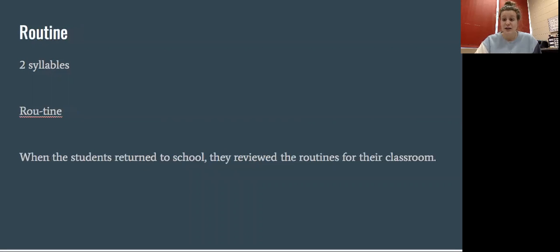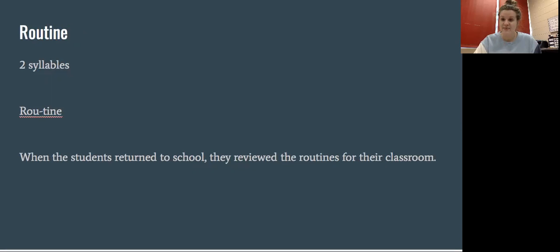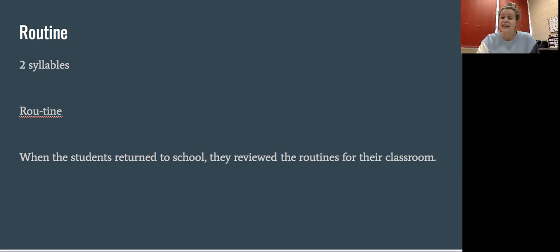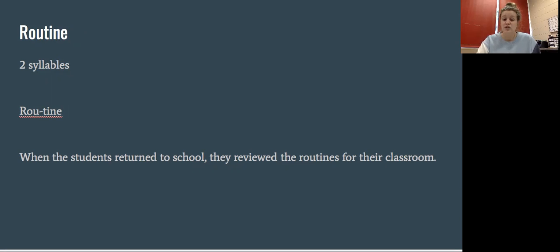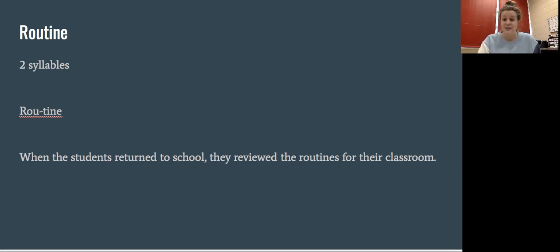Our next word is routine. How many syllables does the word routine have? Two. Great job. Routine has two syllables. When the students returned to school, they reviewed the routines for their classroom. If you have come back to school, we have actually been doing that here.